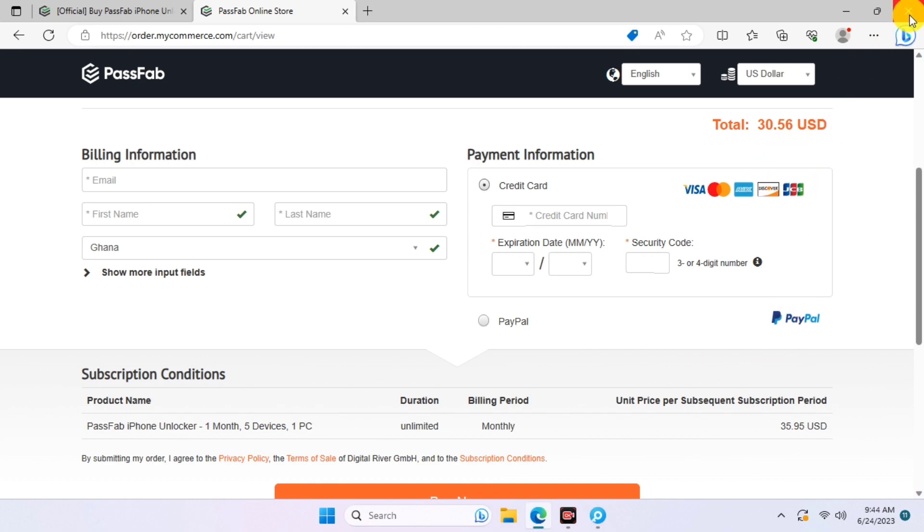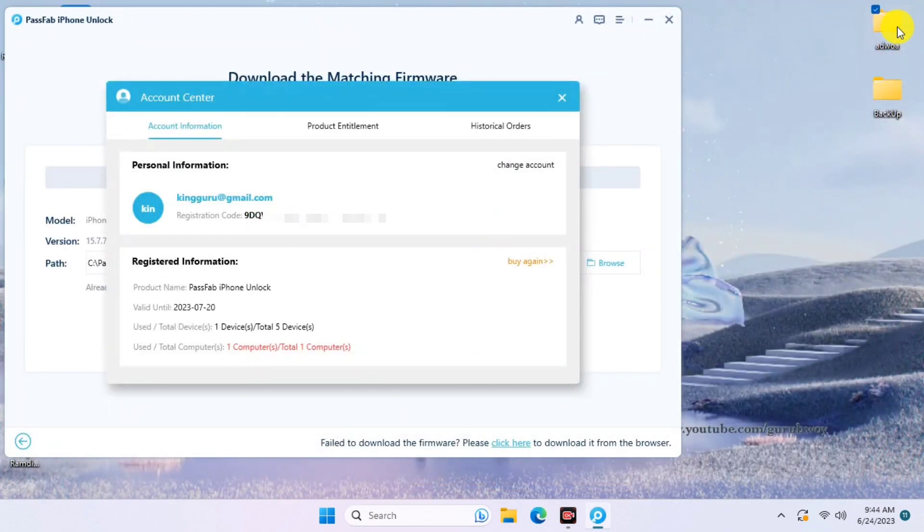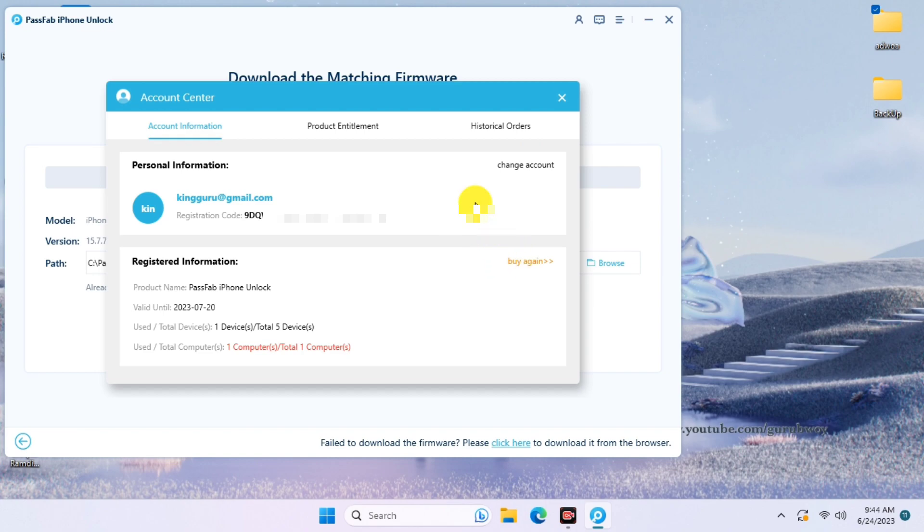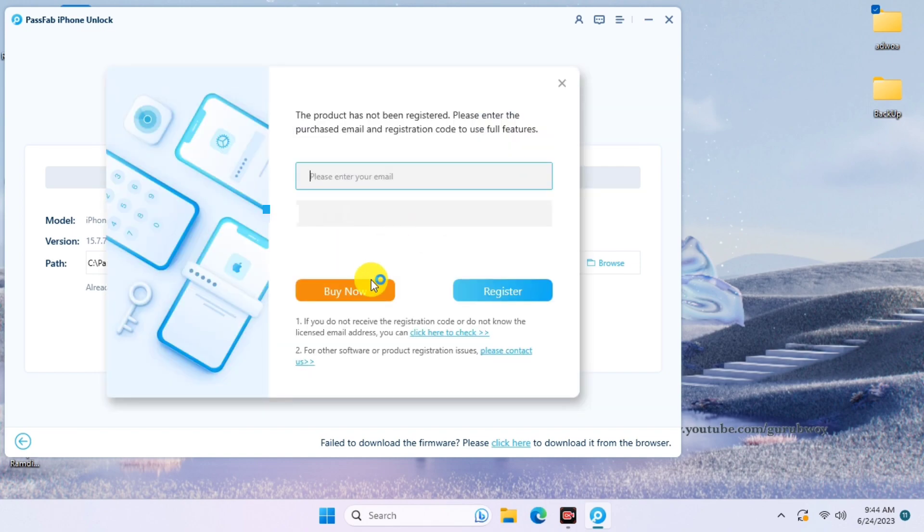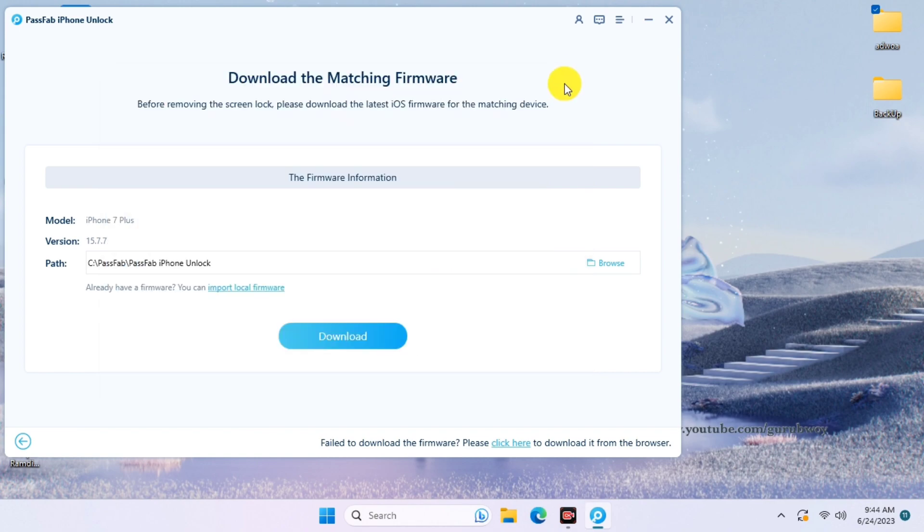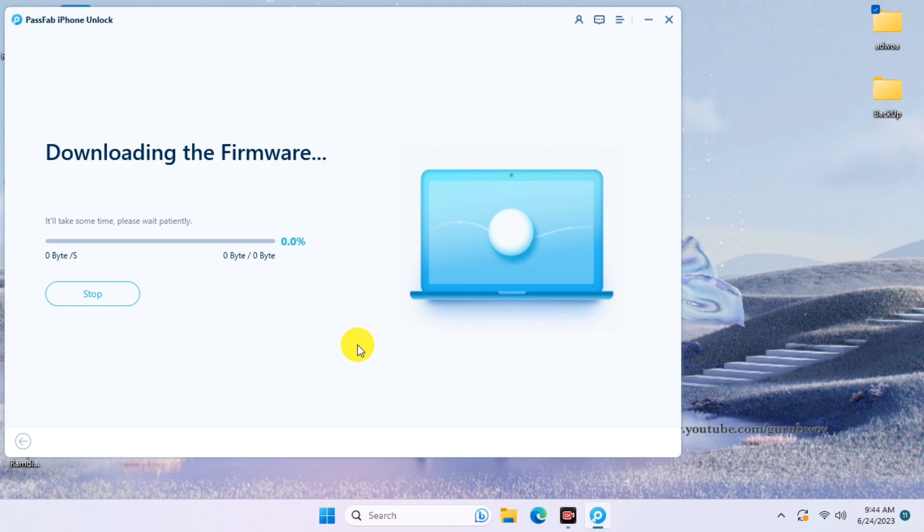After doing that, we can move back to the tool and register the tool with the license key which will be provided to you in your email address. Just input your email address and the license key which was provided to you after purchasing the tool or purchasing the license. Now click on Download and wait for the download to finish.